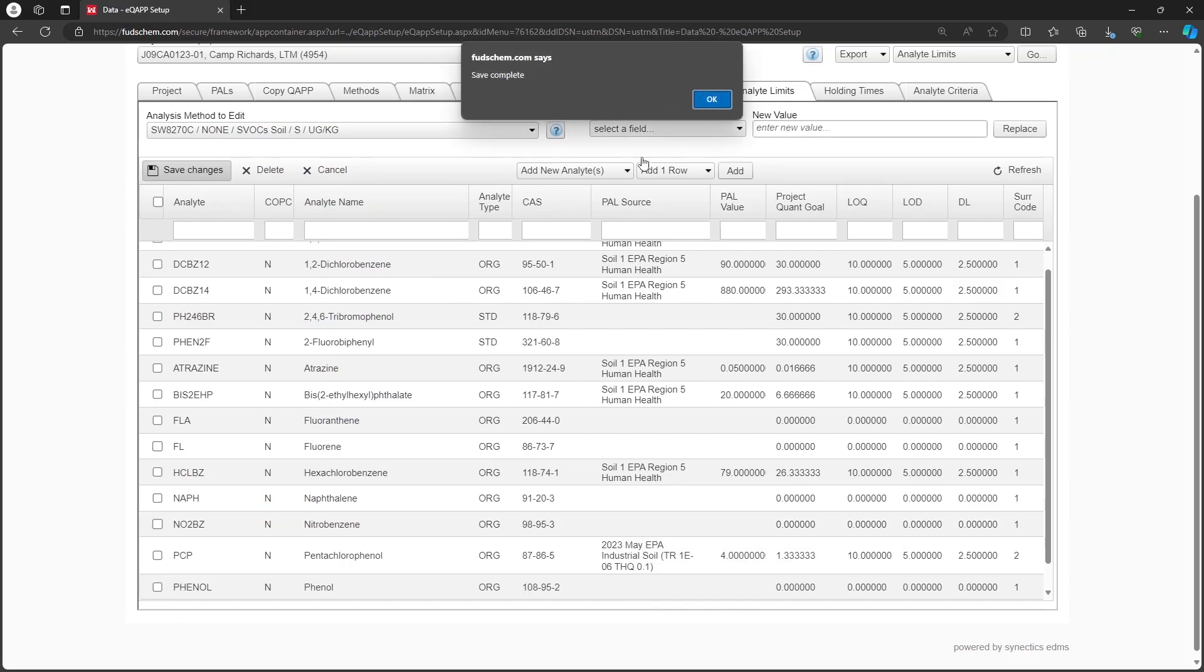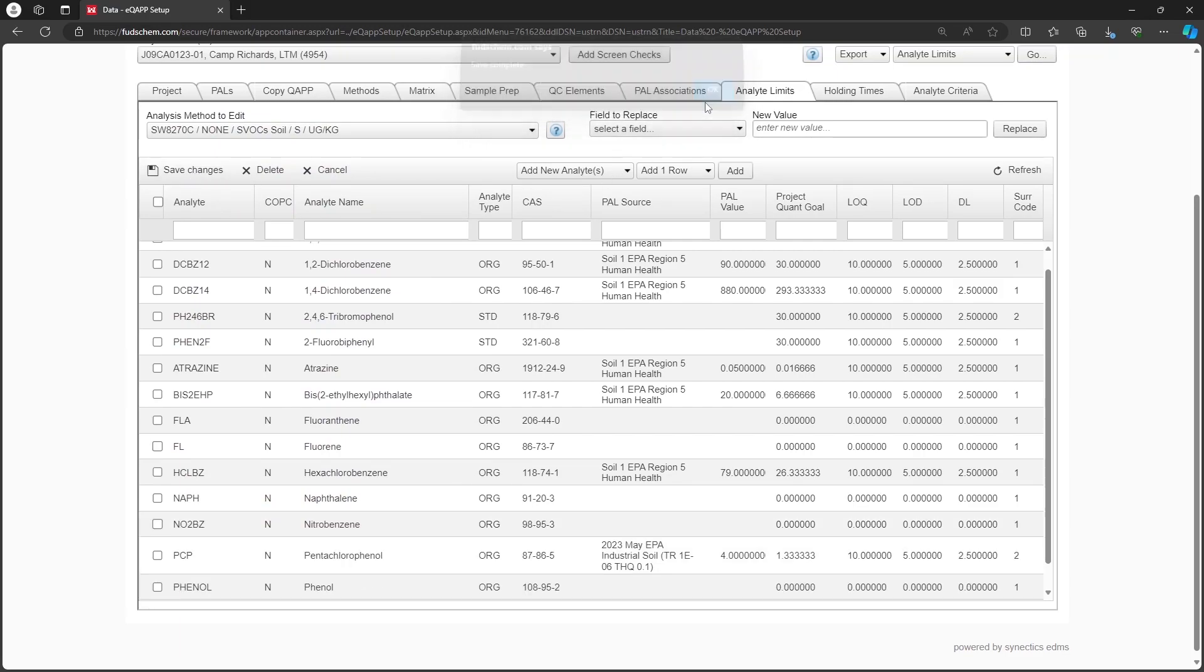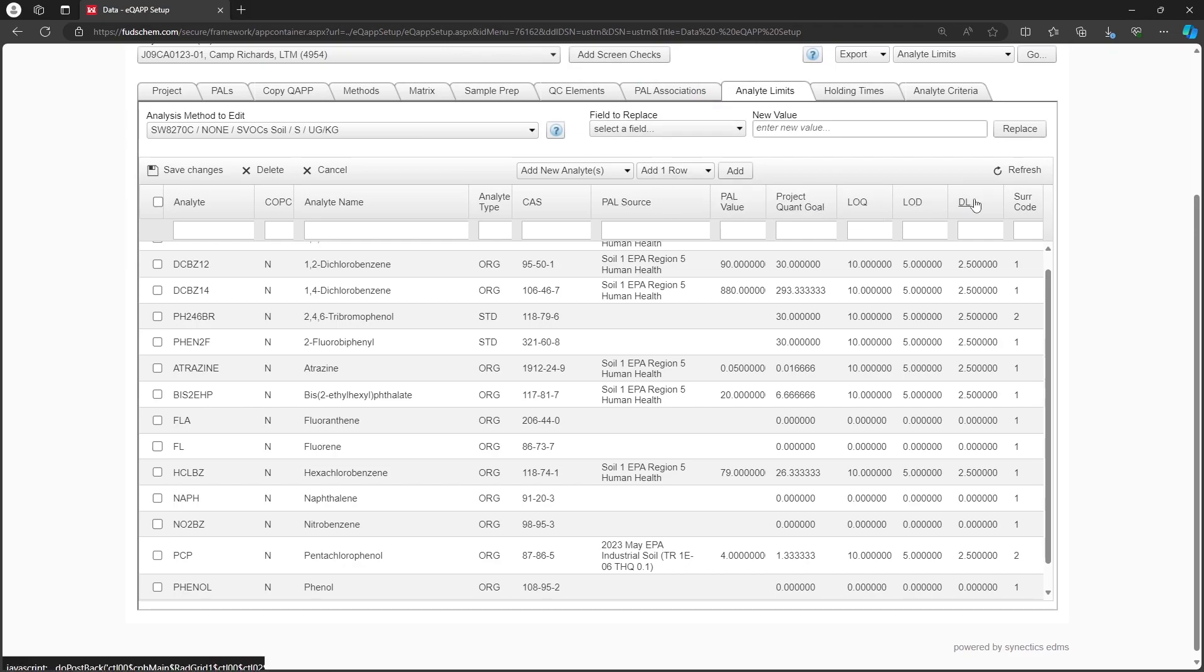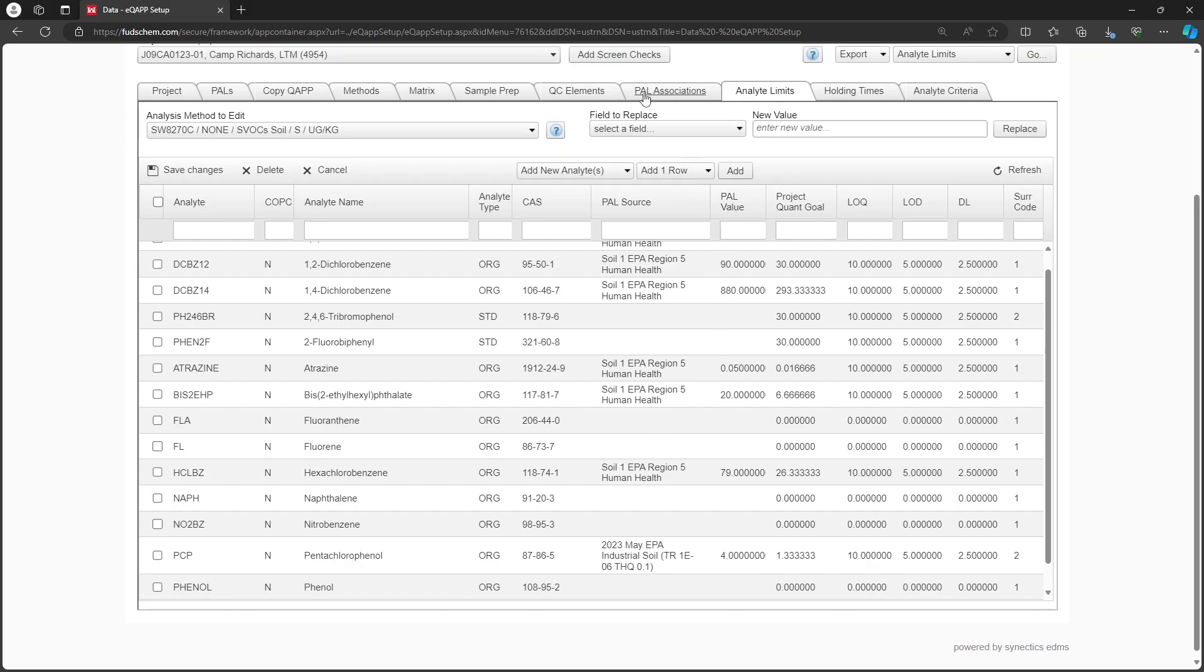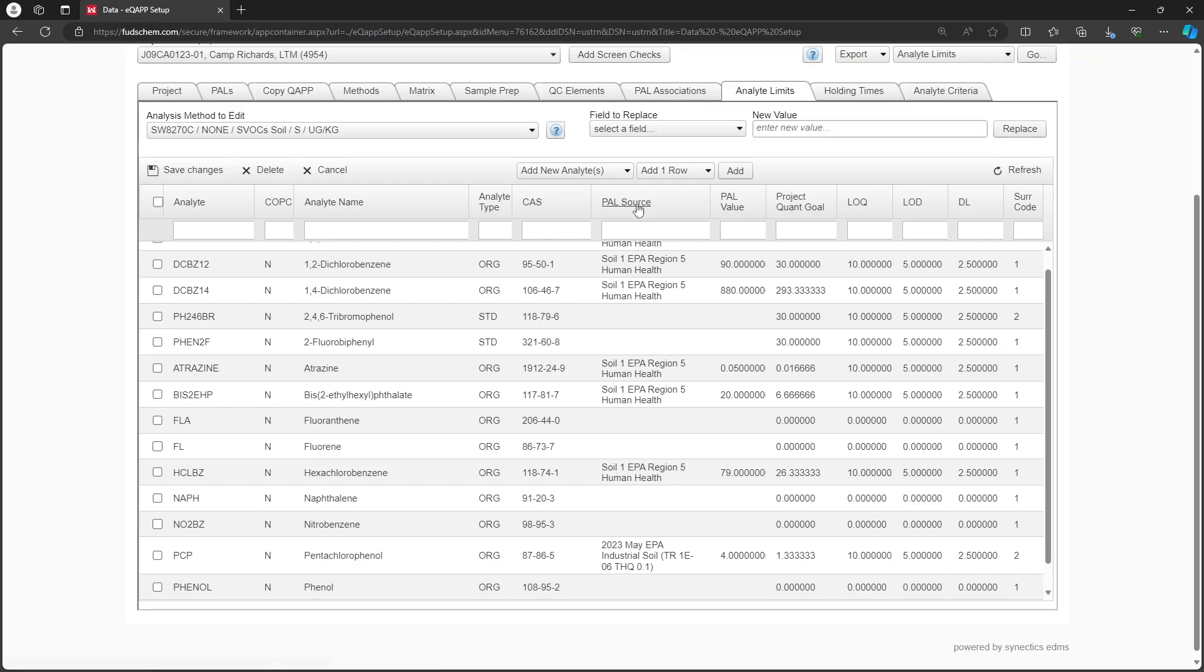We can see that the PAL source, PAL value, project quant goal, and lab limits are all blank for our new records. We will need to fill these out. The PAL source can be set by hand or by reassociating the PAL and method on the PAL Associations tab. Note that doing so will overwrite the PAL source, PAL value, and project quant goal fields for this method.